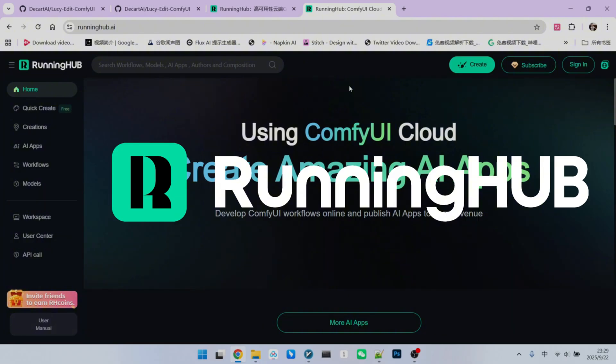I have built all the workflows on RunningHub.ai, which you can access through their platform. In the world of CompUI, RunningHub is an excellent online workbench. Because it keeps up with new technologies as soon as they are released, you can use the invitation link in my video description to register for RunningHub, which will give you thousand free credits.